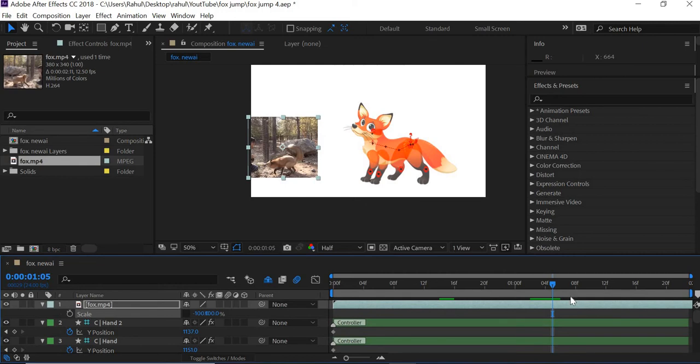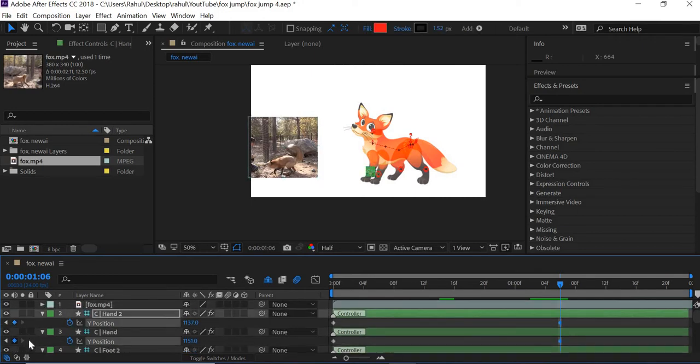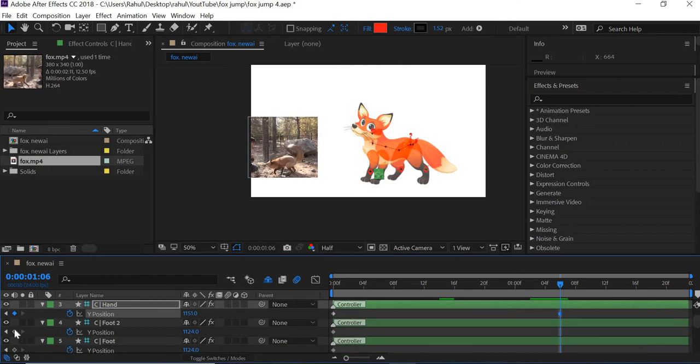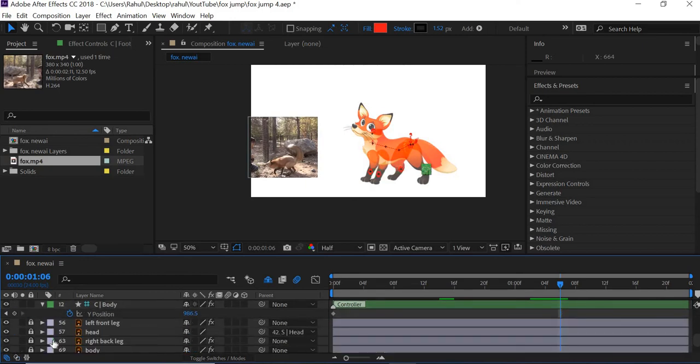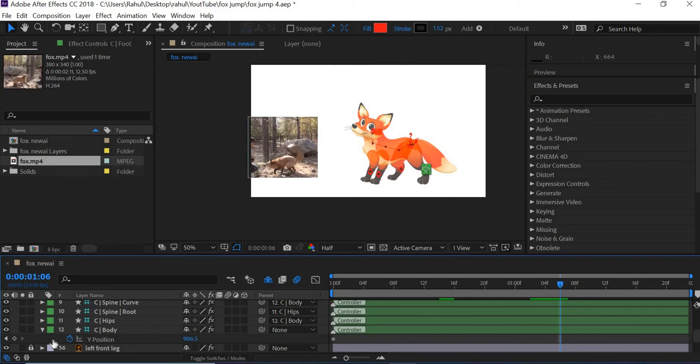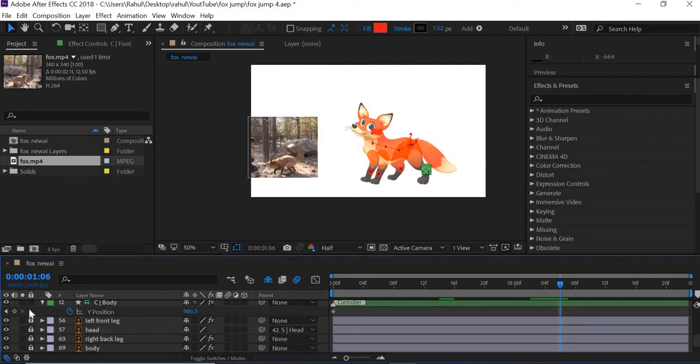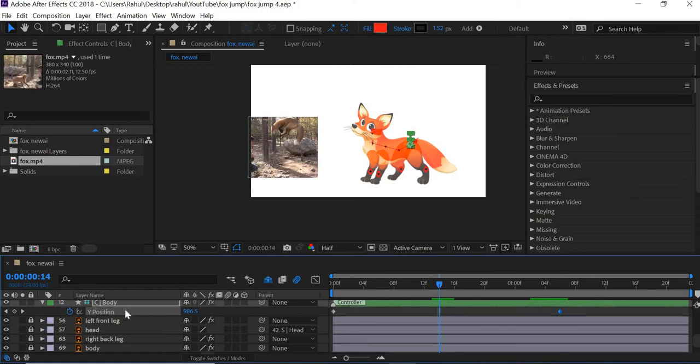So we'll go to frame number 30, which is 1:06. And again, add keyframes for all the four legs and body. And then we need a keyframe at 15 as well. So let us do that.